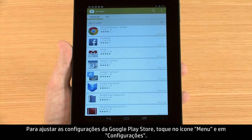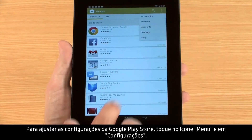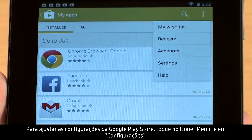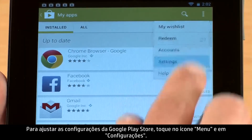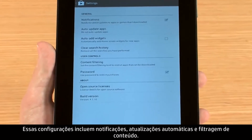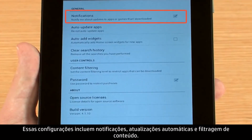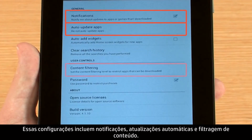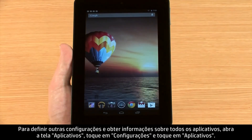To adjust settings for the Google Play Store, touch the menu icon and then touch Settings. These settings include notifications, auto-updates, and content filtering. To find additional settings and information for all of your apps,